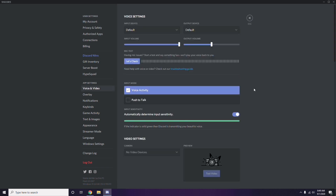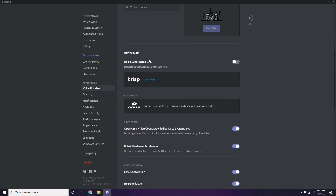Scroll down and you'll see the Advanced option. Click on Advanced, and in the advanced options you'll find 'OpenH264 Video Codec provided by Cisco Systems Inc.' — you have to disable this.